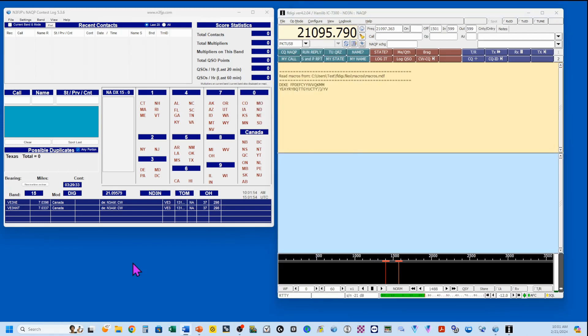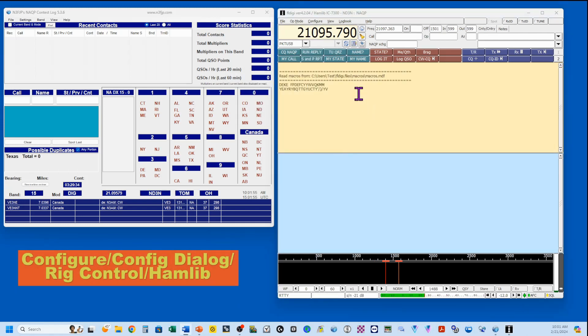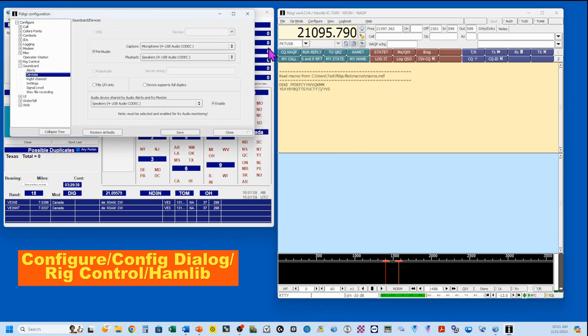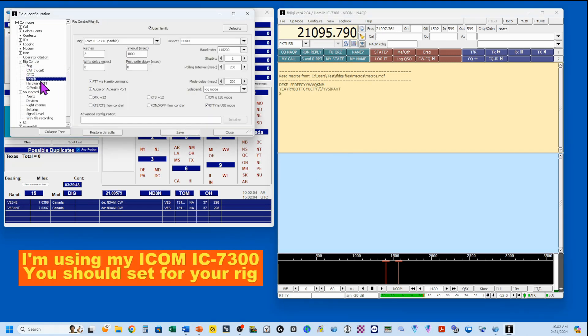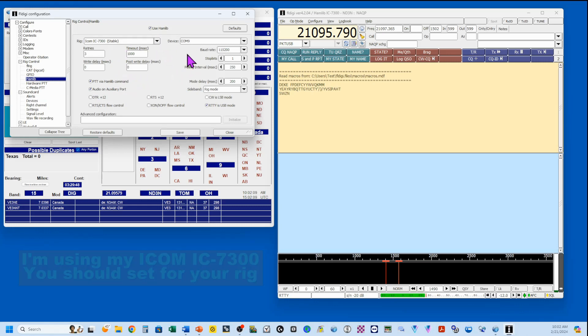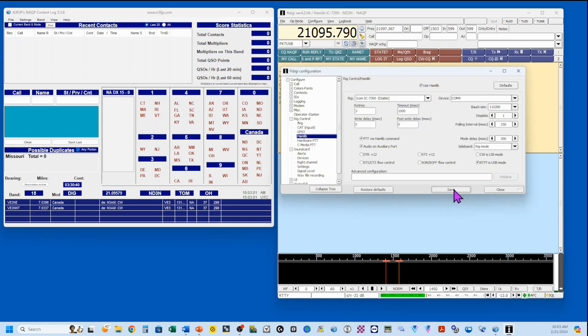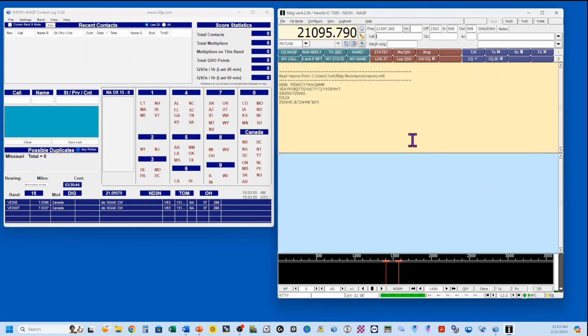Next thing we're going to want to do is go to our rig setup, so configure, dialog, rig control, and I use hamlib. So here's everything that I've got set up under hamlib. I'm going to save it and close it, and we're going to go verify our audio.